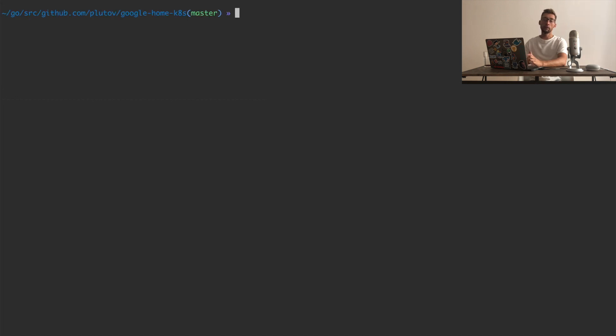Now we can deploy our API somewhere. For this video, I will use Google App Engine, but you can deploy somewhere else. I'll just show you the environment variables we have to set.